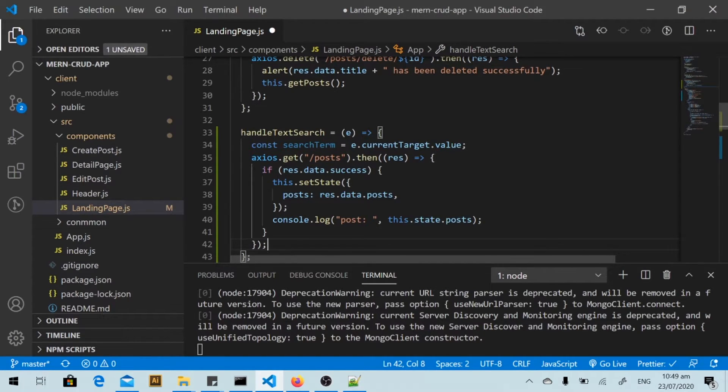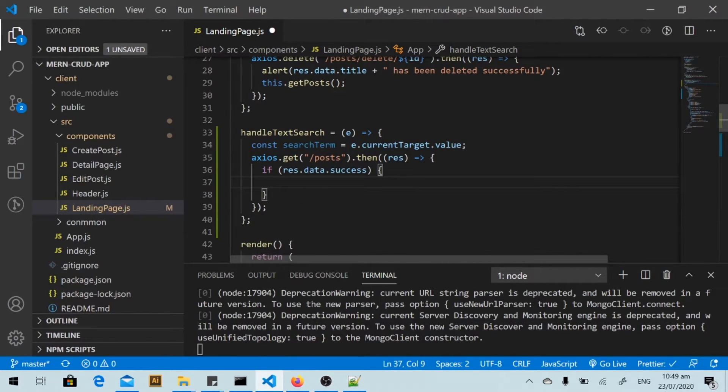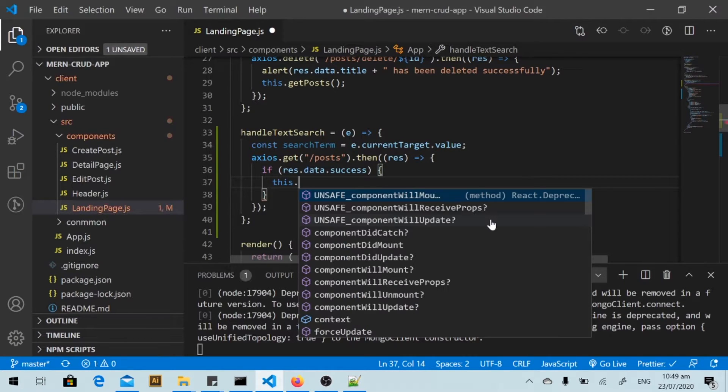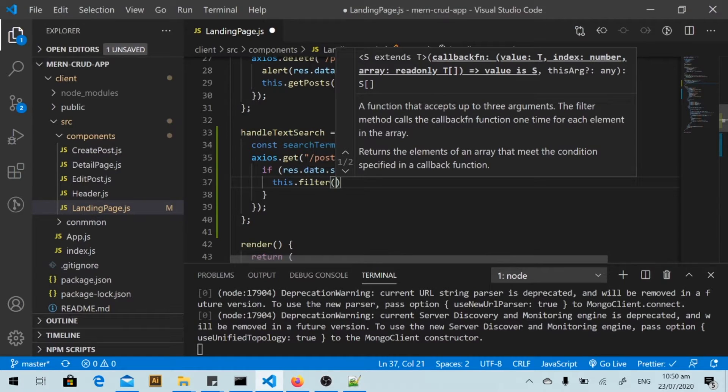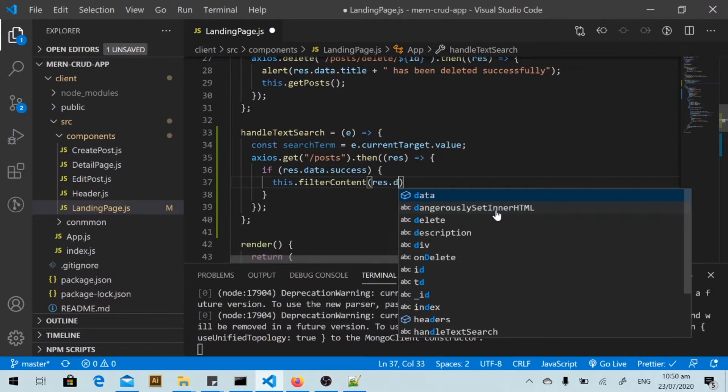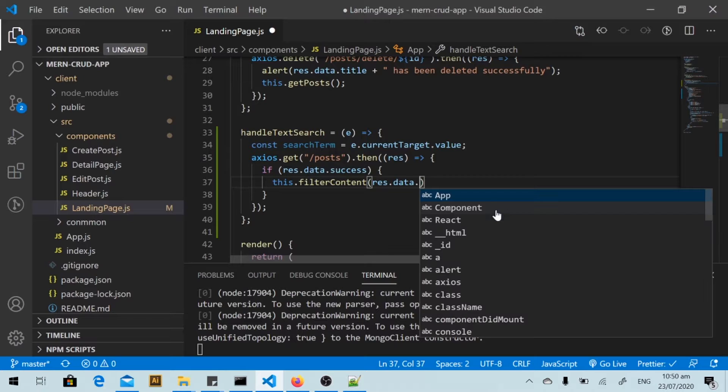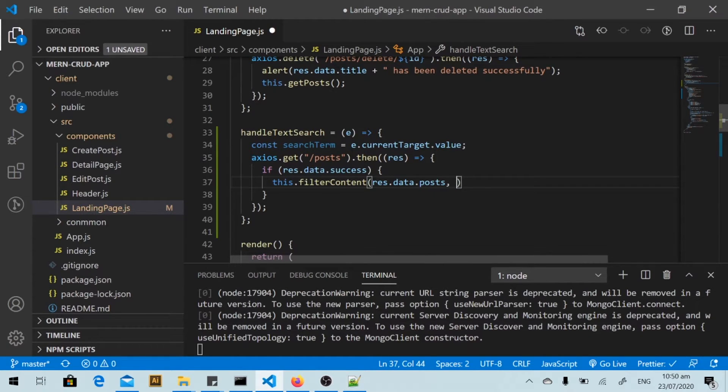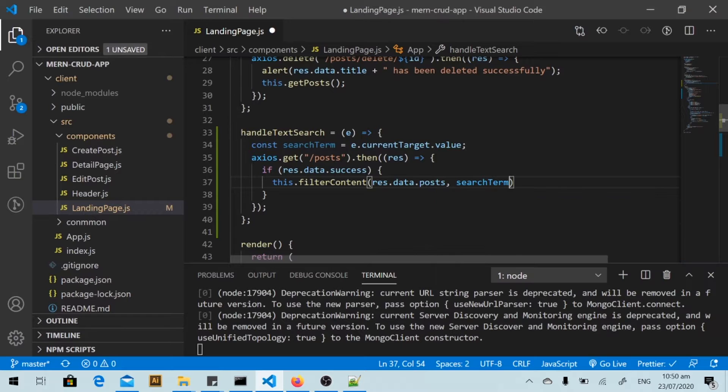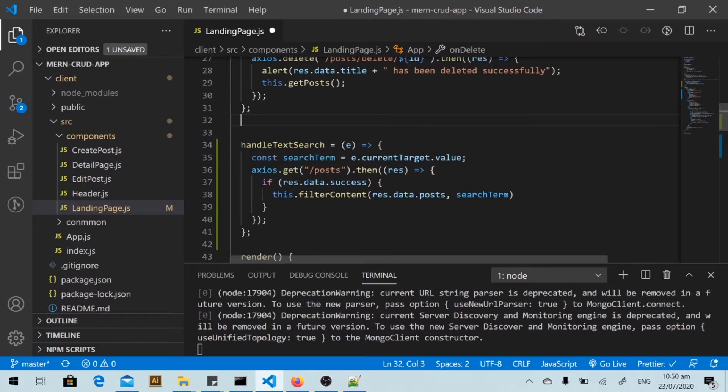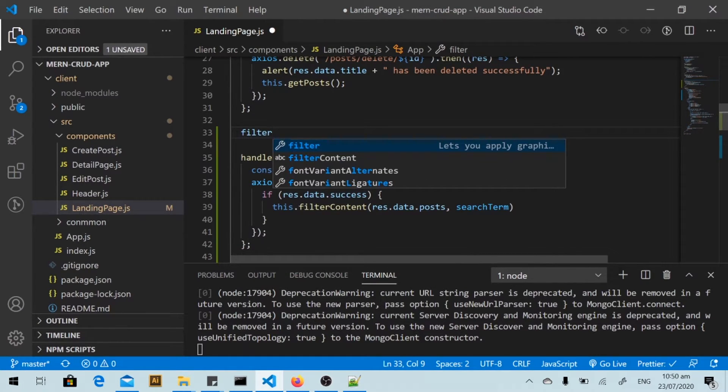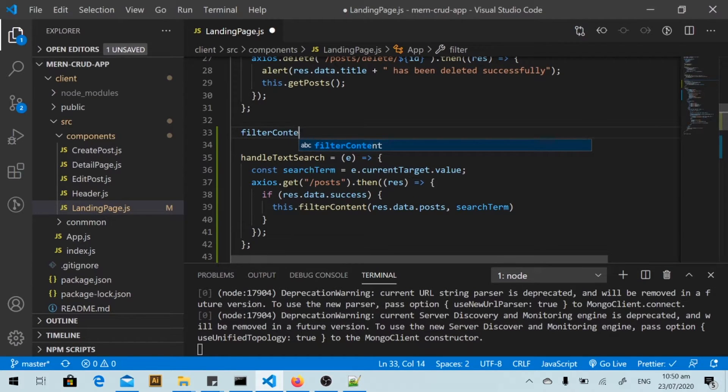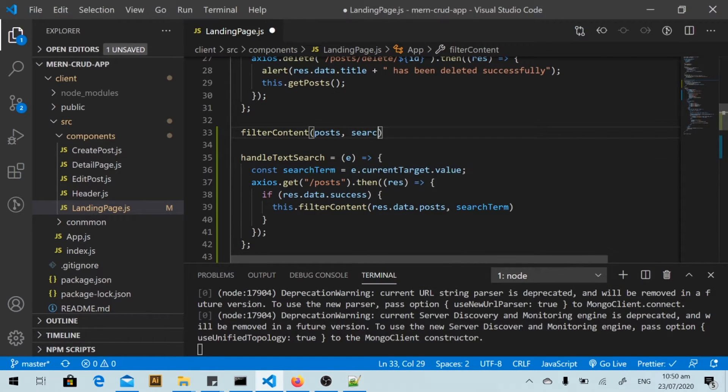I will delete this line and I will call the filter content function. I will pass the posts data and the search term. And I will define the filter function filterContent with posts and search term as parameters.